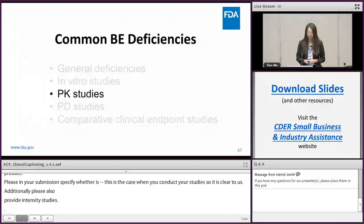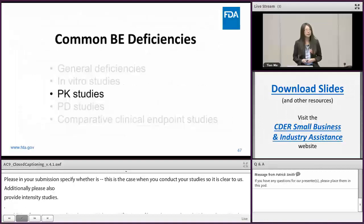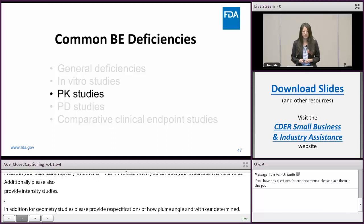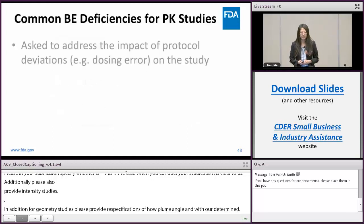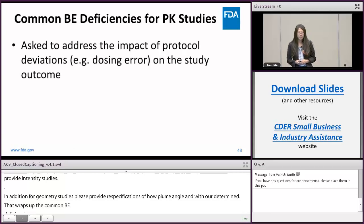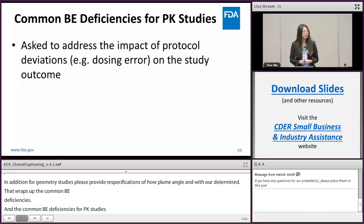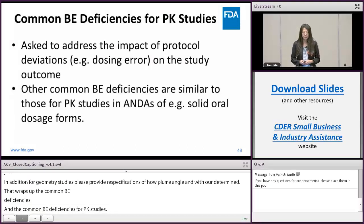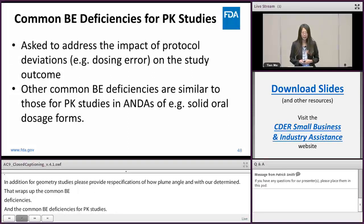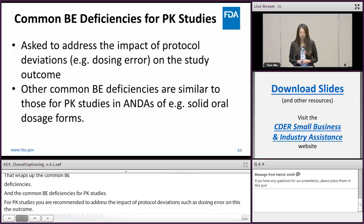That wraps up the common BE deficiencies for in-vitro studies. Next, I'll talk about common BE deficiencies for PK studies. For PK studies, you are recommended to address the impact of protocol deviations, such as dosing errors, on the study outcome. Other common BE deficiencies we see are similar to those for PK studies in solid oral dosage forms that many of you are familiar with.